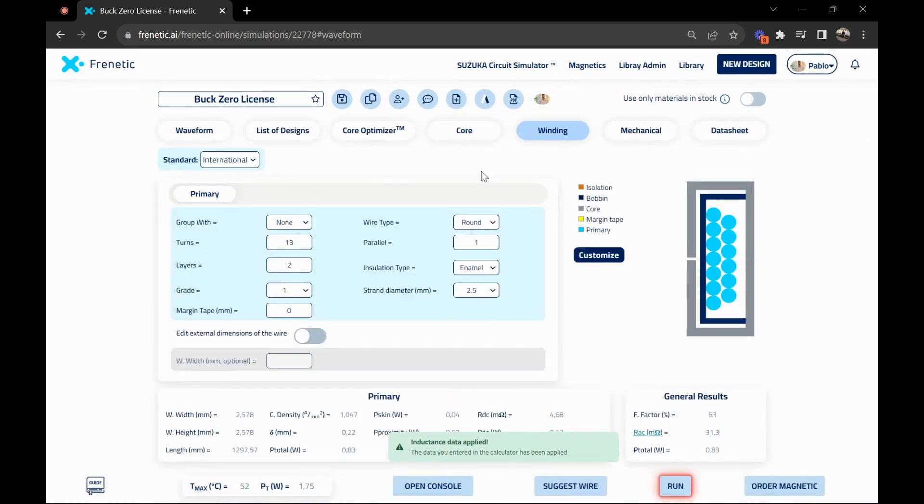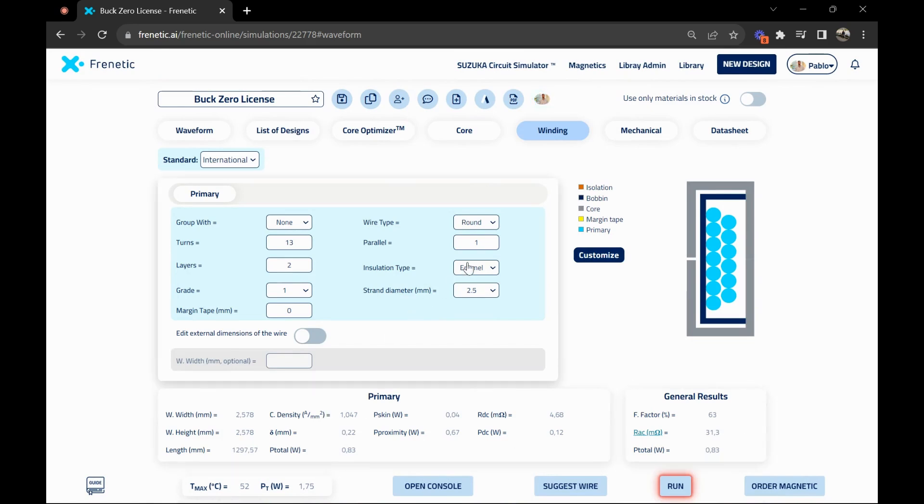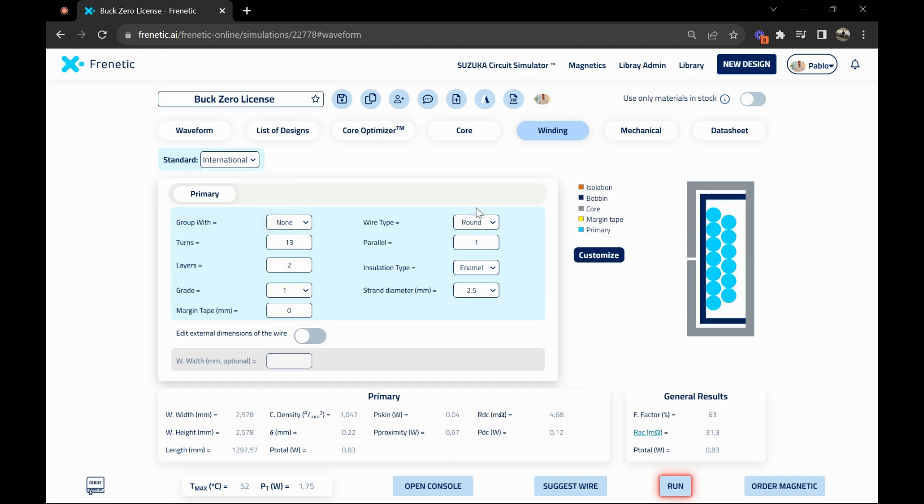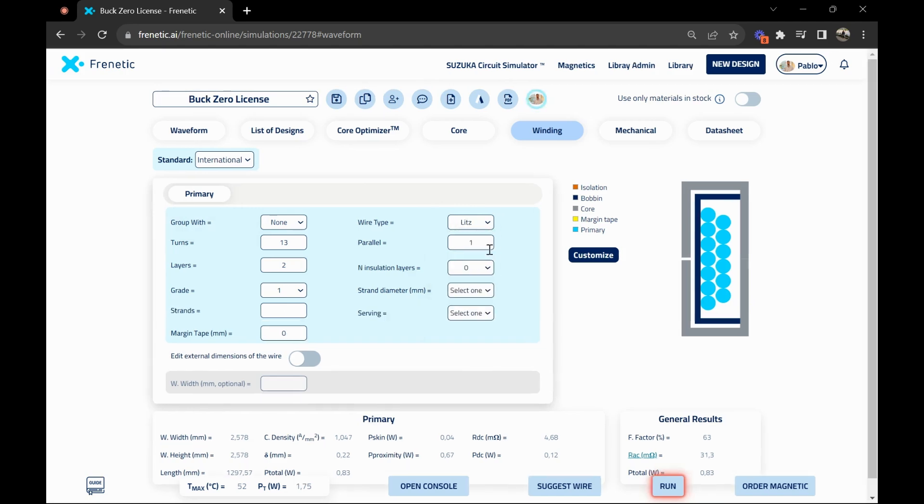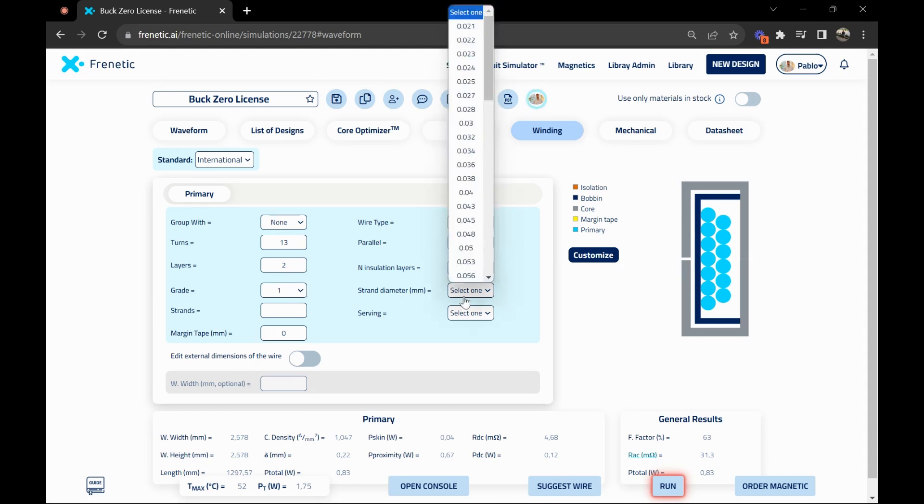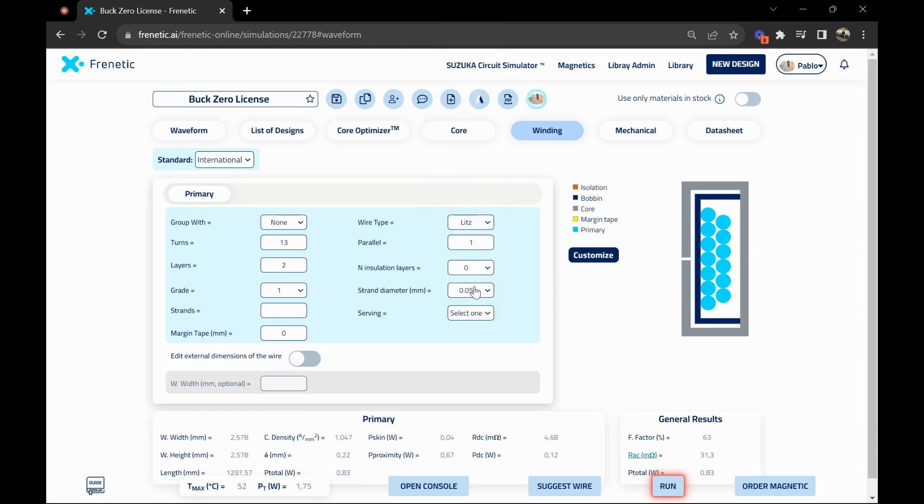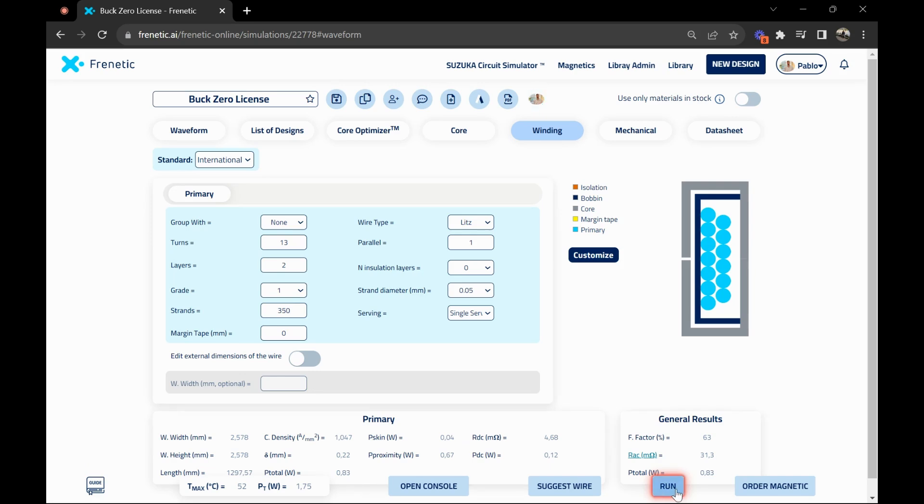With this information we can continue and change the windings. Here in the windings we have access to all the data as well as customizing different standards, international and American. We can change the type of wire. For example, if we choose litz and choose different configurations, let's start with 0.05 and 350 strands, single serve, and we can see how the results change.